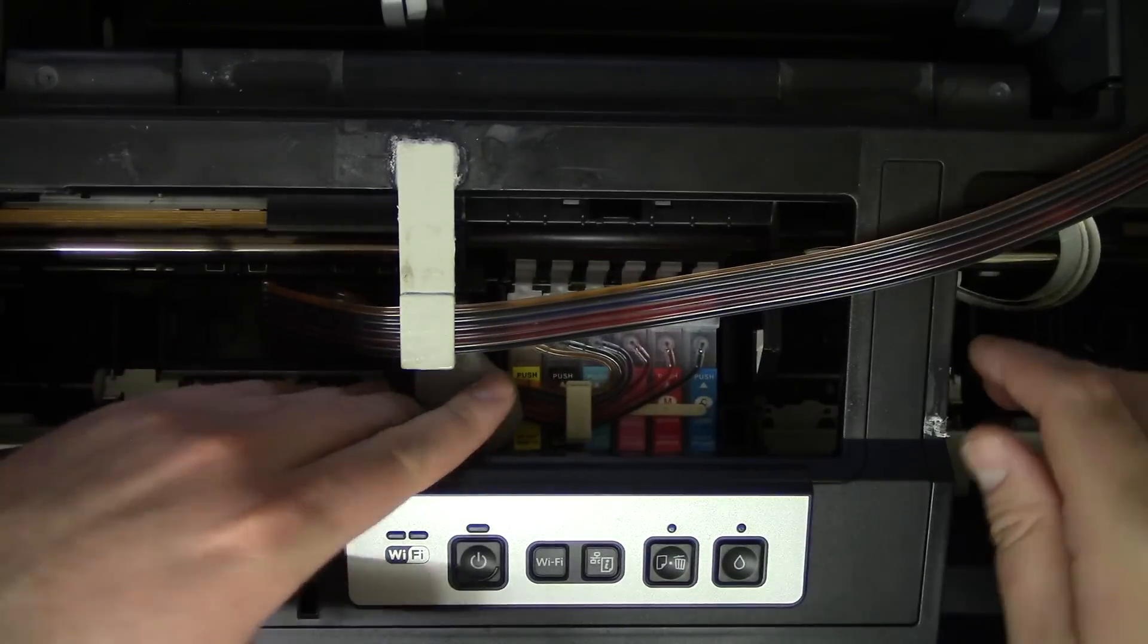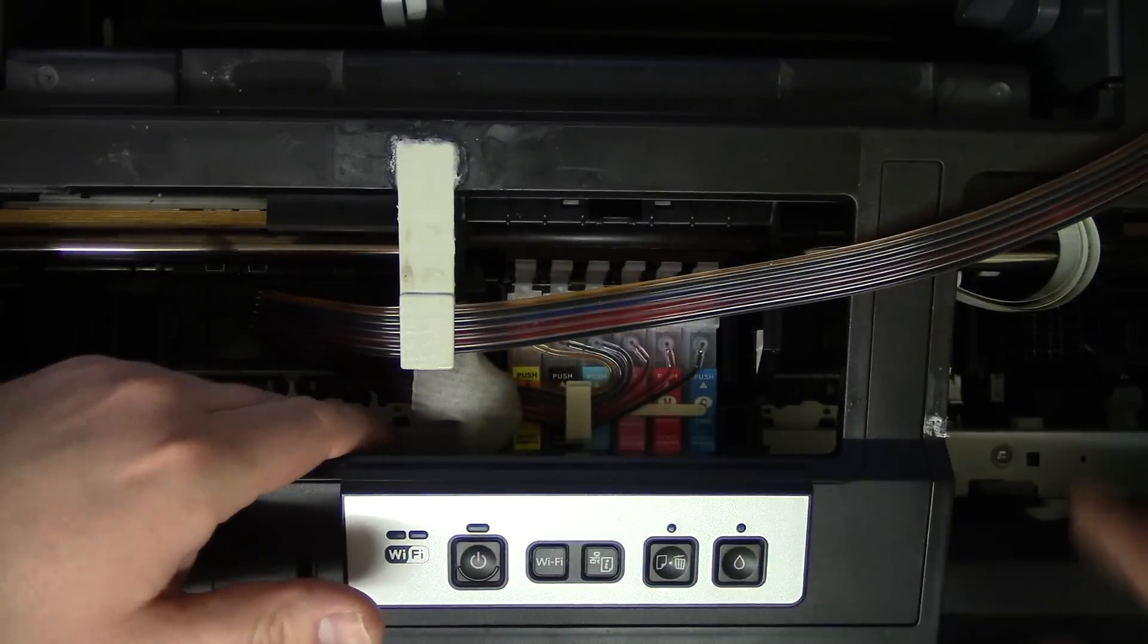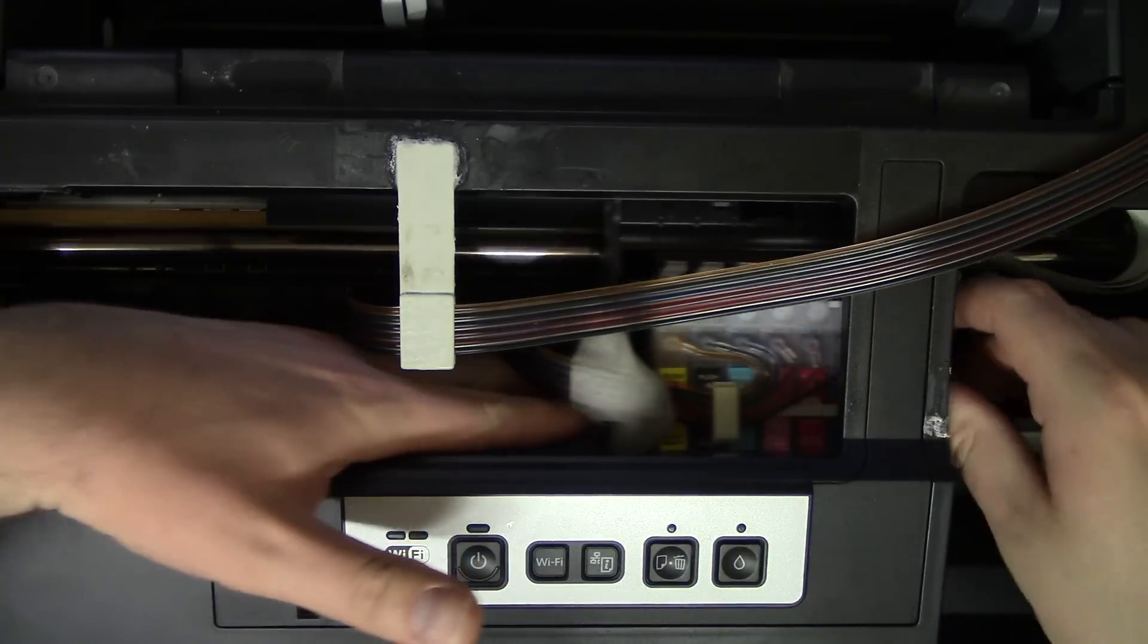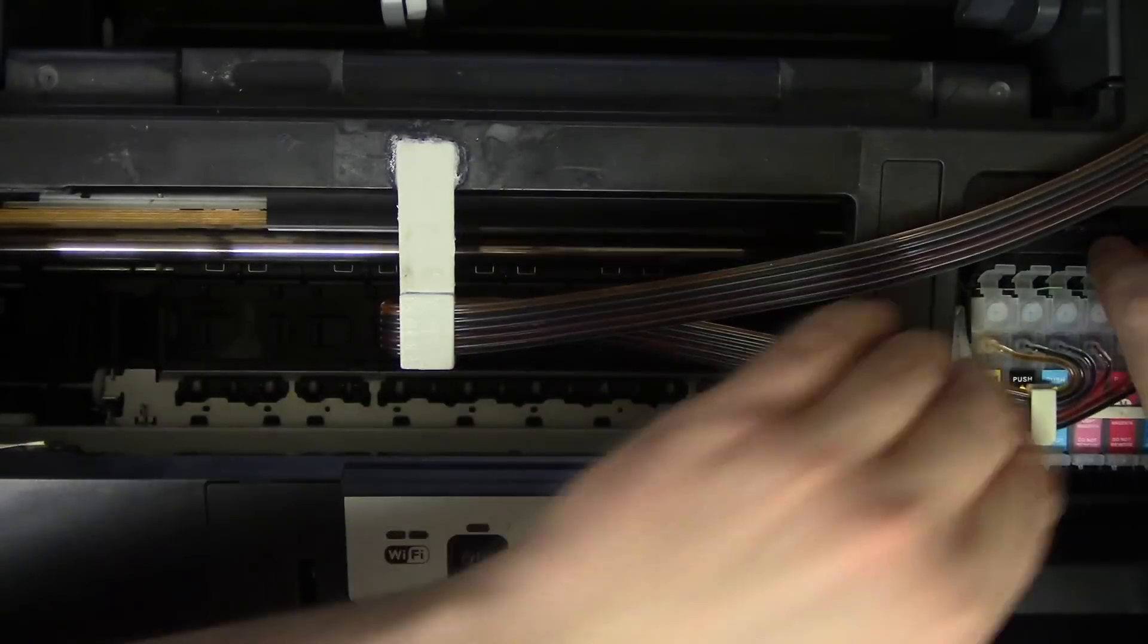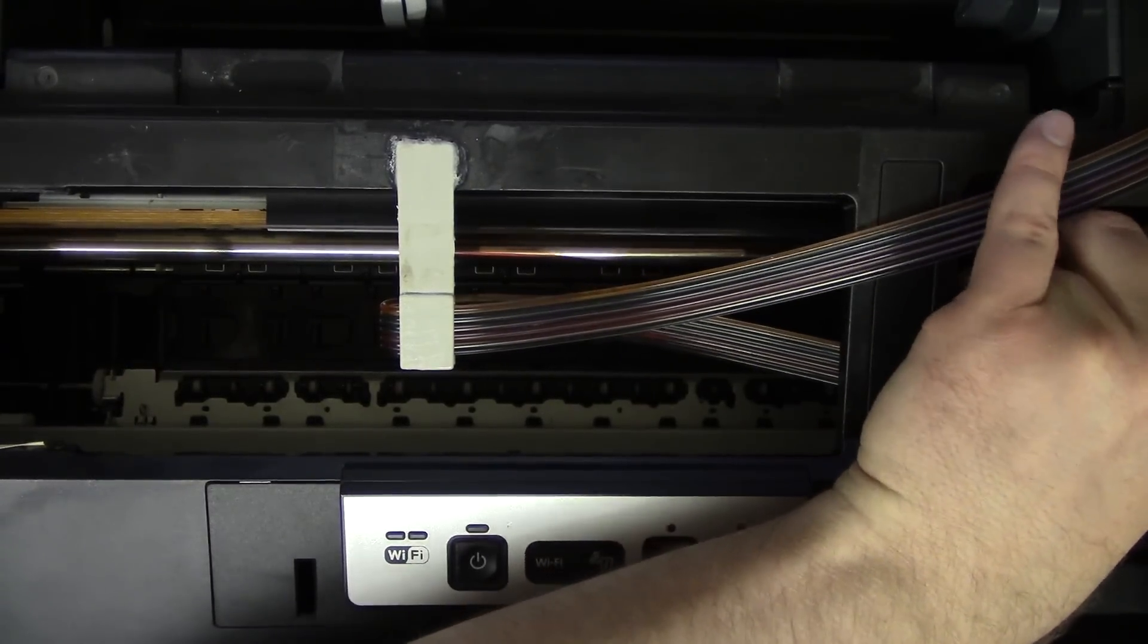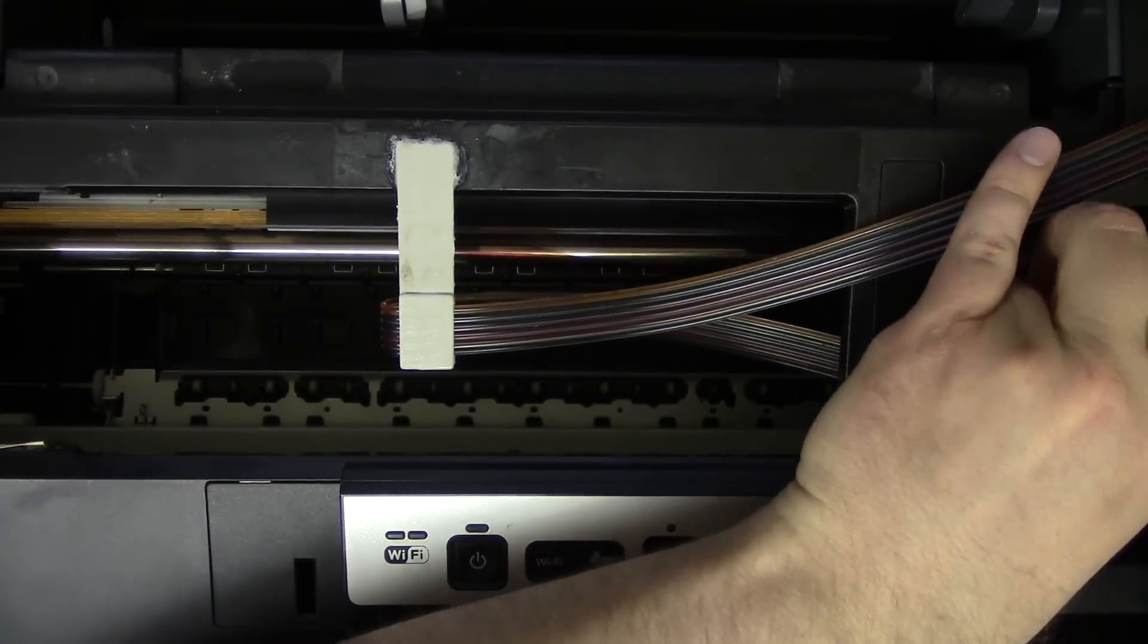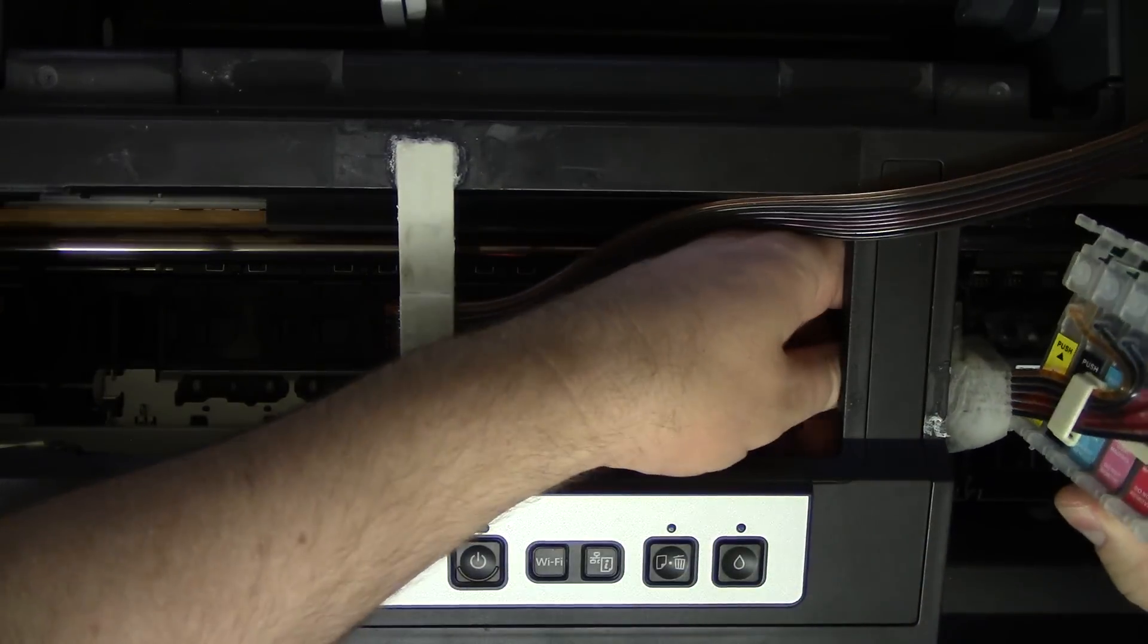And so we just take that out. So because these are all connected, because it's a continuous ink system, I'll just disconnect it. But if it's just one nozzle, you can take out that one cartridge if you don't have this system.